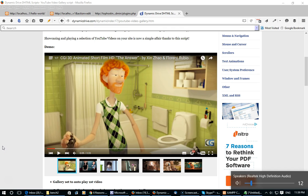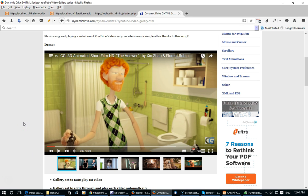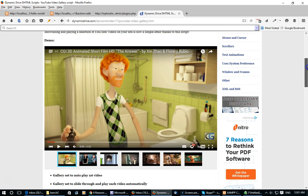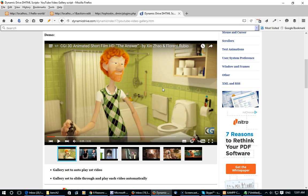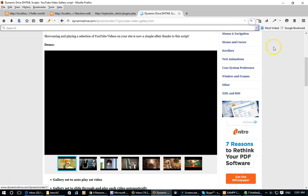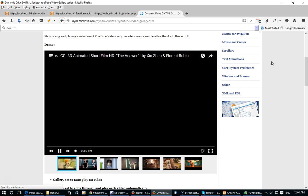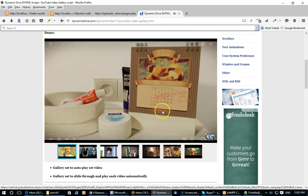Hey guys, this is George from dynamicdrive.com and in this quick video I'm going to show you how to add a responsive YouTube video gallery to your WordPress site. The gallery has thumbnails of videos that you wish the user to be able to play, and whenever the user clicks on one of the thumbnails it should automatically play the video. You can also set this gallery to automatically play a particular video when the page loads — for example, the first video begins to play automatically on reload.